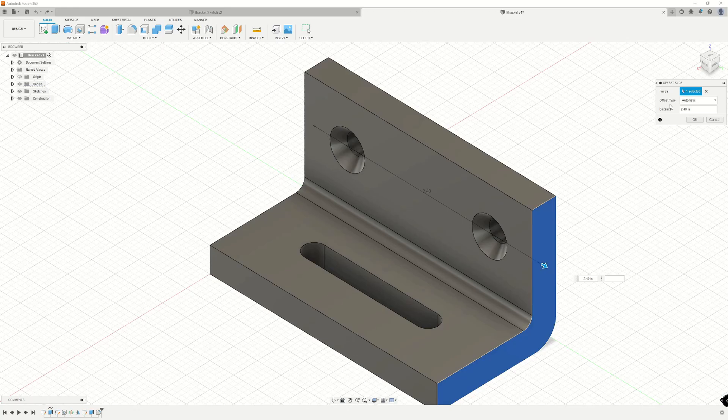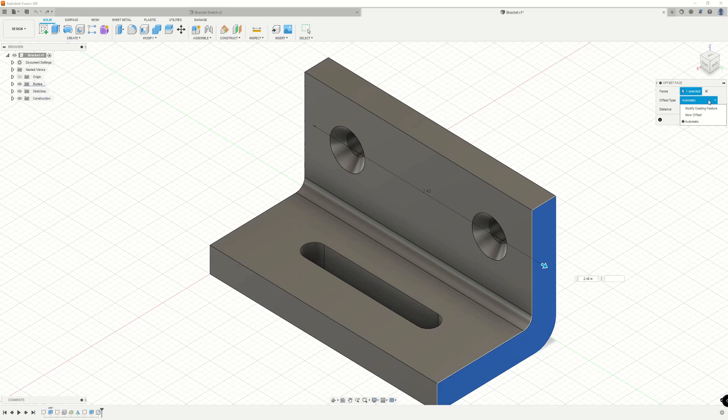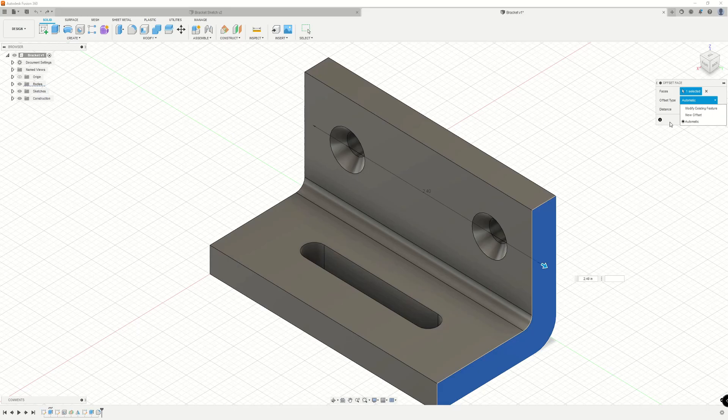Moving down, we have our offset type. Currently, it's set to automatic by default. However, if we expand this dropdown, we have two additional options: modify existing feature and new offset. Automatic will try to automatically assume what we want to do for this particular operation.